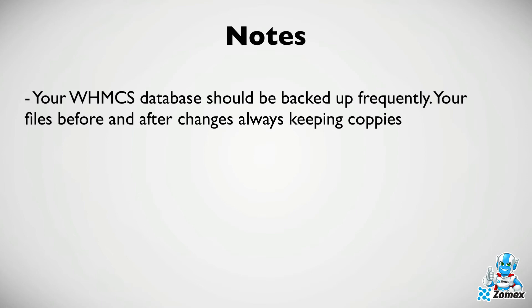Your files will only be modified when WHMCS is updated, a template or module is installed, or a file is stored such as a ticket attachment or download. For this reason you may choose to backup your files only before or after making changes while continuing to backup your database frequently.